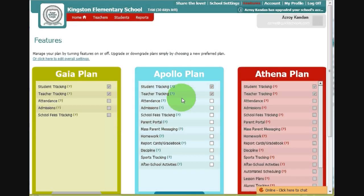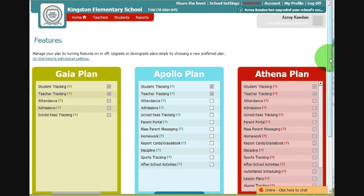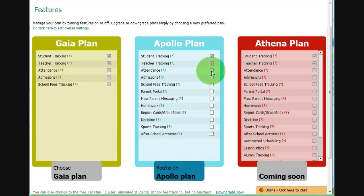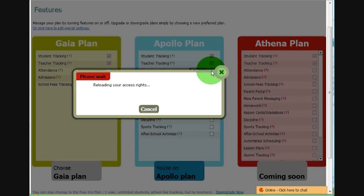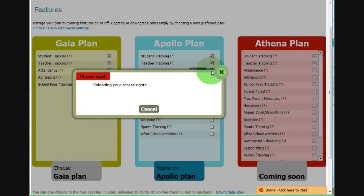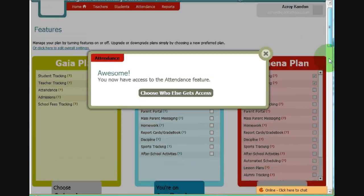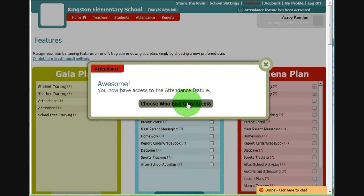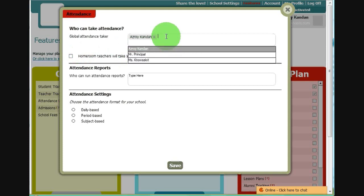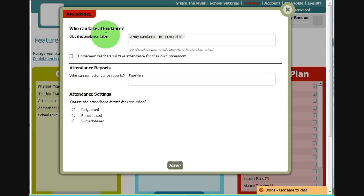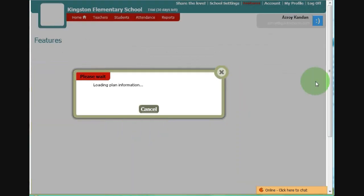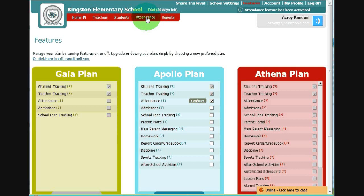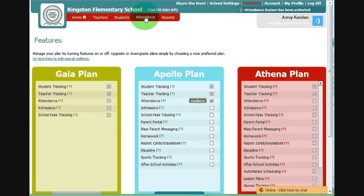From the features page, you can turn on modules as well as configure access for your various teachers. Right now, we're on the Apollo plan. And to turn on attendance, all we need to do is click on attendance, and the feature has been turned on. You can also define who has access to the attendance page. So let's say we'll allow the principal to be the global attendance taker, and we'll take attendance once a day. And you'll notice that from our list of modules, we now have an attendance module available on the top left list of modules. This attendance link is only available to myself as the administrator and the principal as we've defined earlier.